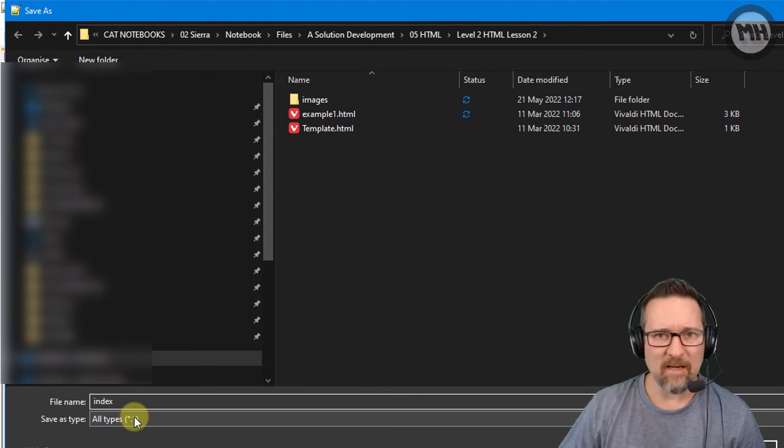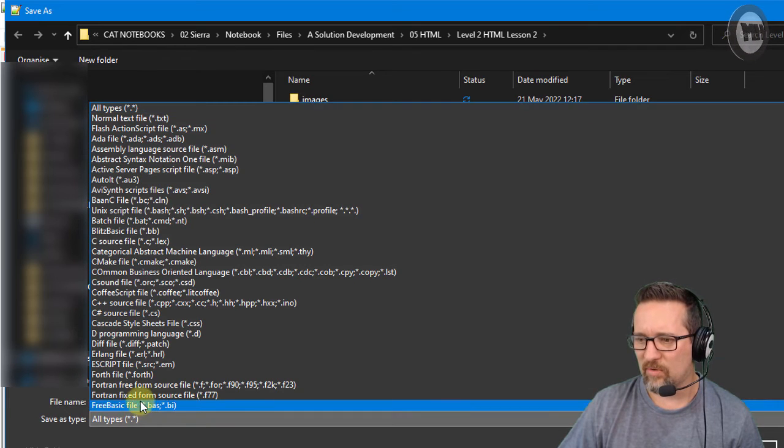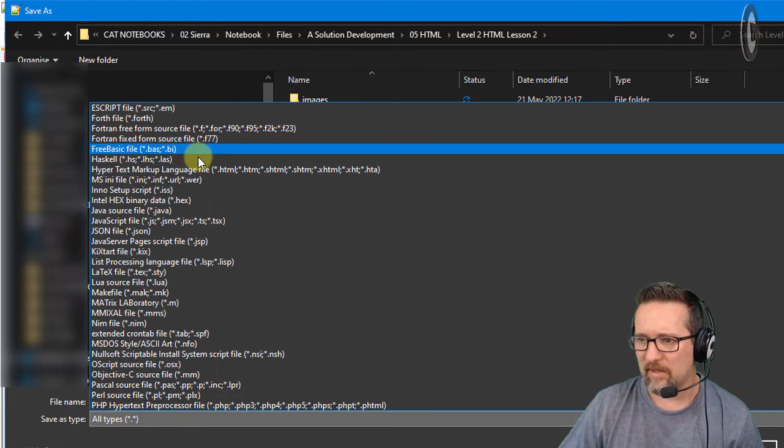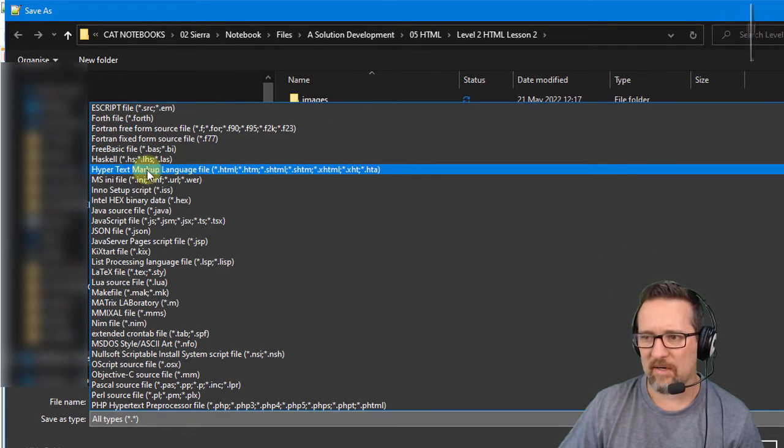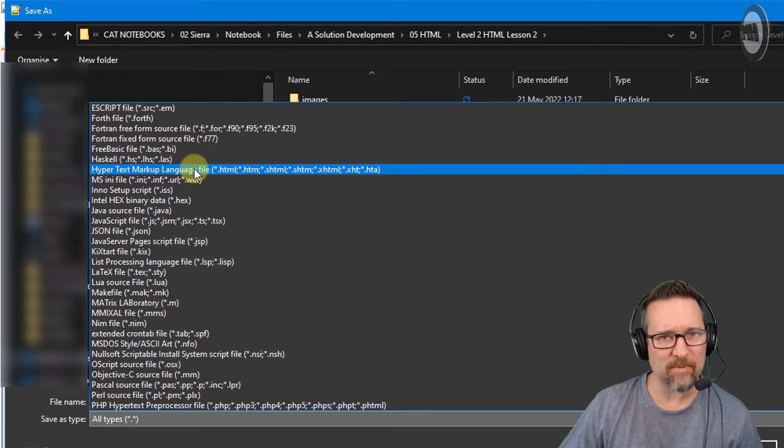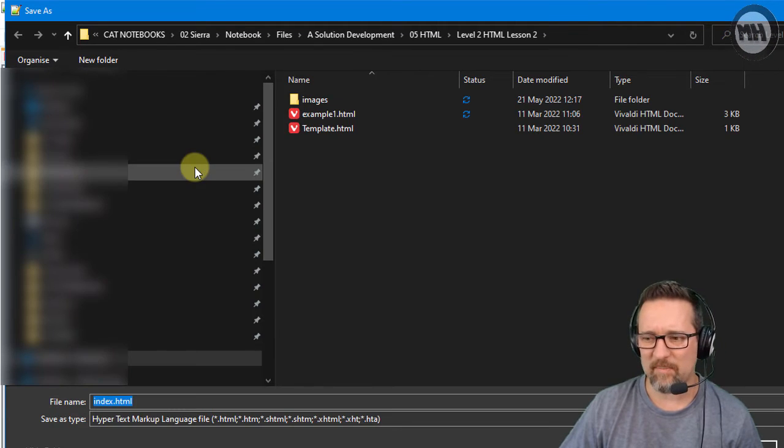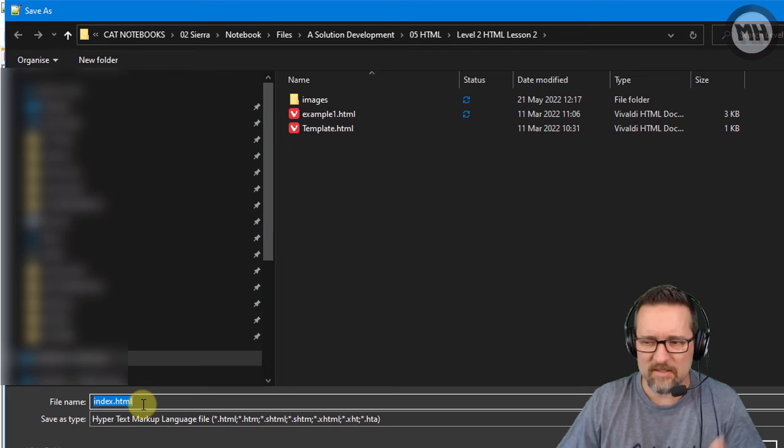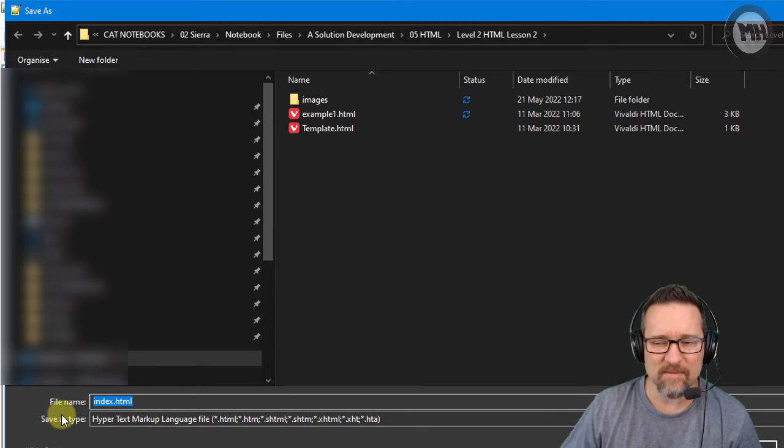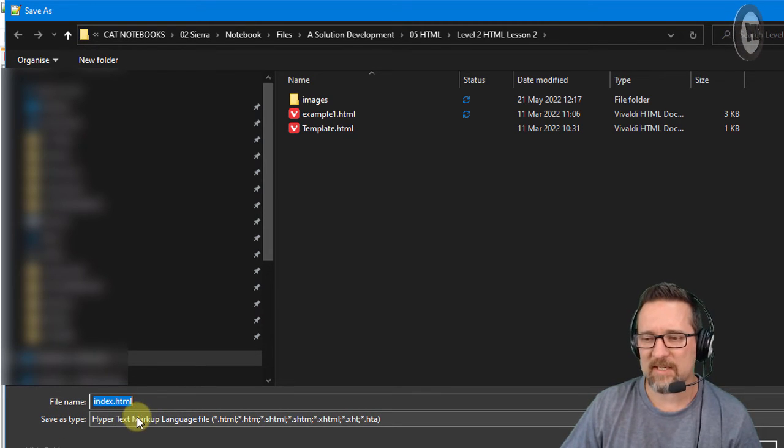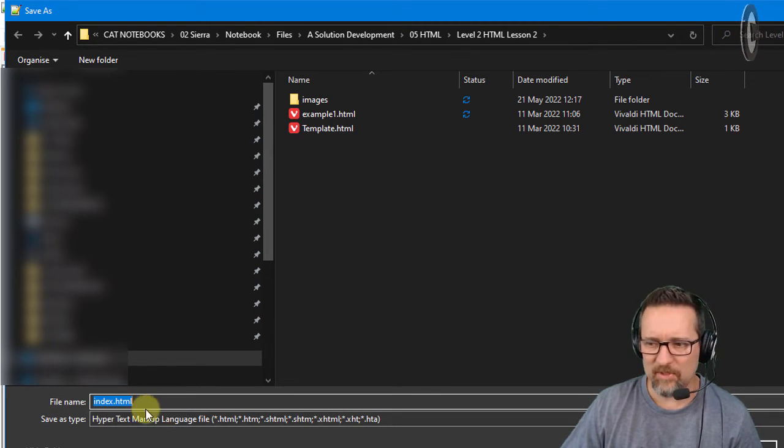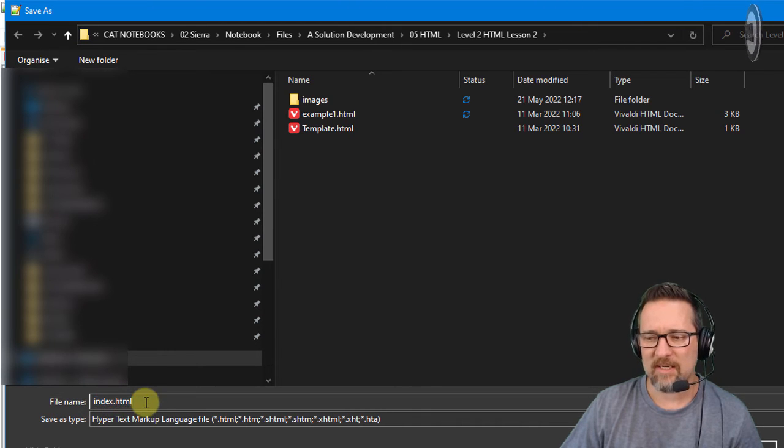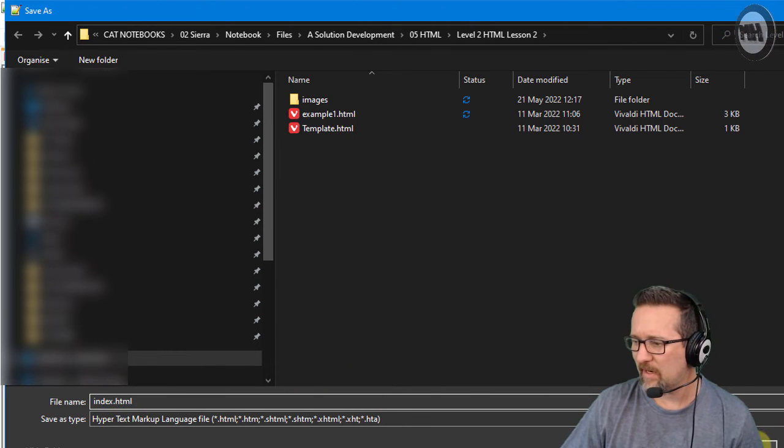And Save As type, I'm going to change that to HTML. There it is over there, hypertext markup language. I mean you could just type .HTML at the end of it, that's fine, but make sure that the Save As type is set to hypertext markup language and it's index.html. Let's save that now.